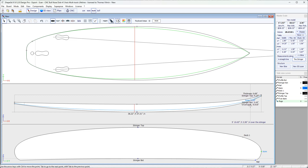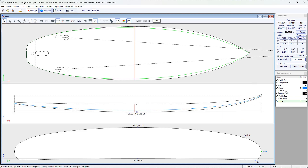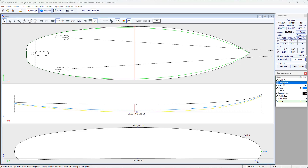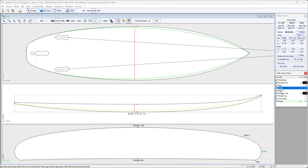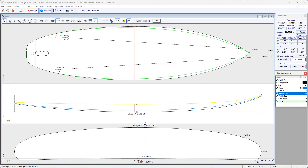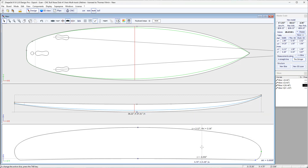And it's the same on the side view. We can also display the stringer bot curve here, which corresponds to the central point of the bottom of the slice. There is also the rail curve, the apex curve, deck 1, and stringer top, which corresponds to the central point of the top of the slice.